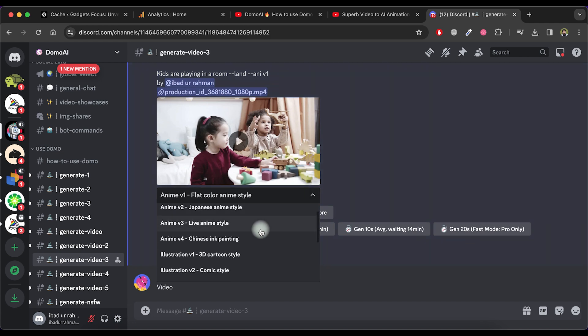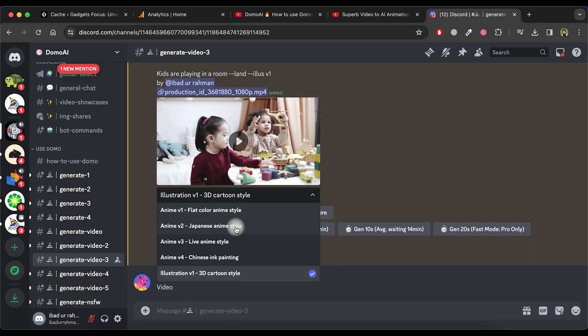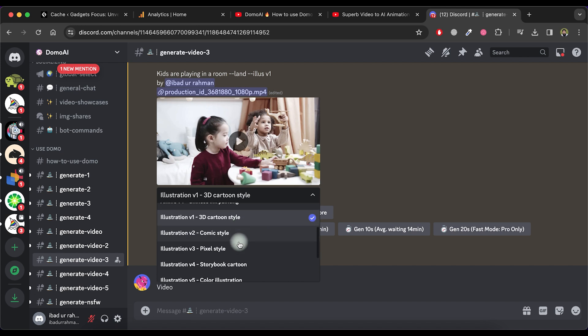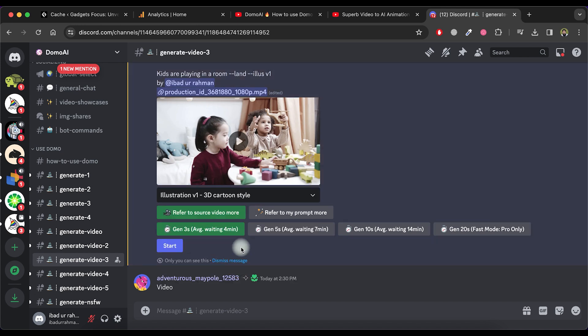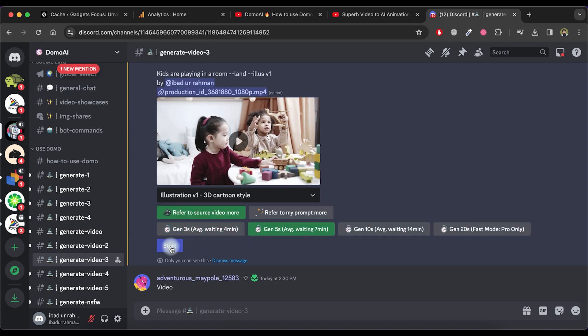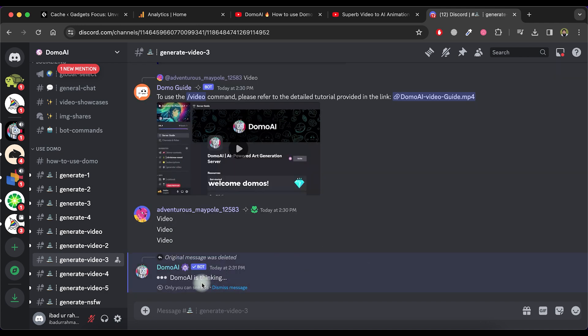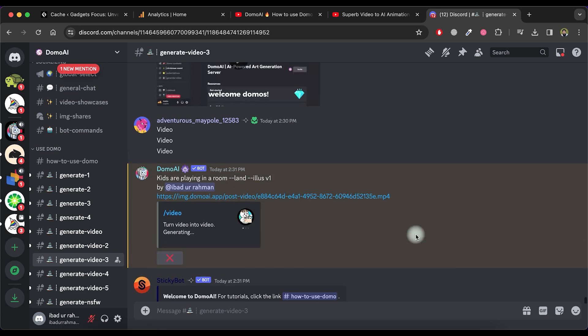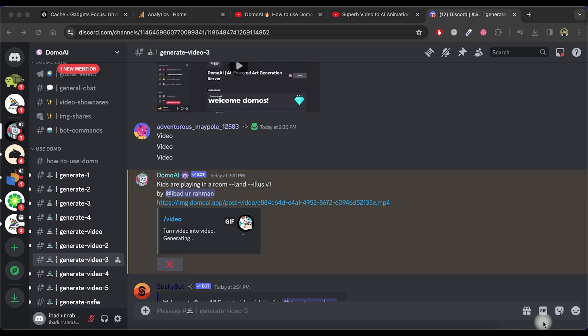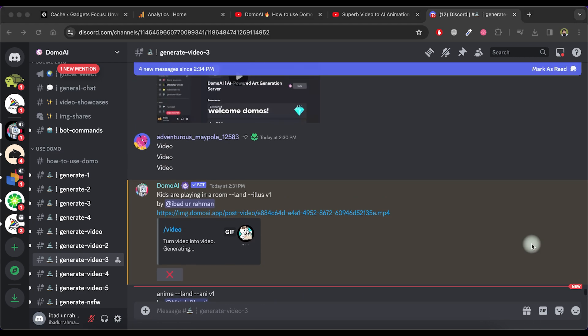Domo AI will provide you with various styles in different categories. Please choose one according to your preference. Select the video duration and click the Start button. Domo AI will commence generating your video. Please be patient as it may take some time.